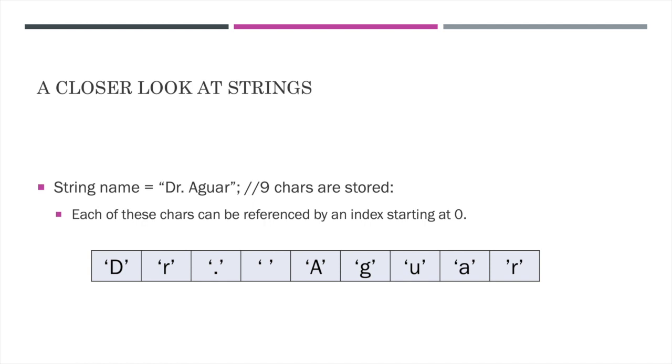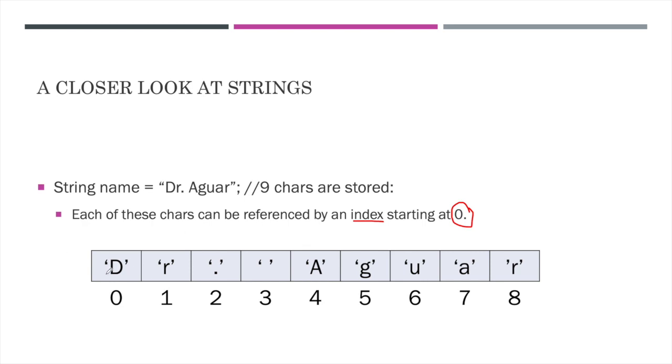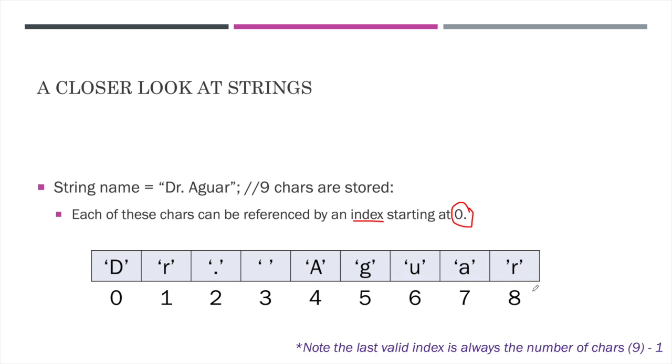Each of these chars can be referenced by their index. And it's important to note that in every single string, the indices or indexes start at the number zero. So here's a closer look at the indices for this string. You can see here that the capital D char is stored at index zero, the lowercase r at index one. You can see punctuation and white space both take up their own indices. And then the last valid index is eight here. Note that no matter what string you're using, the last valid index is always going to be the number of chars. Remember this stored nine chars minus one. And again, this is because it starts at zero, so everything is just shifted left by one.